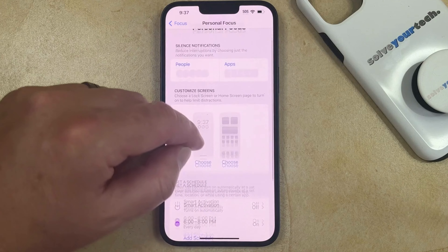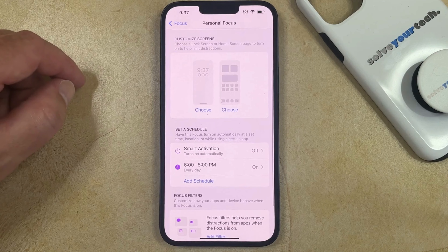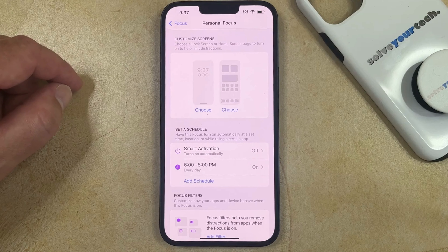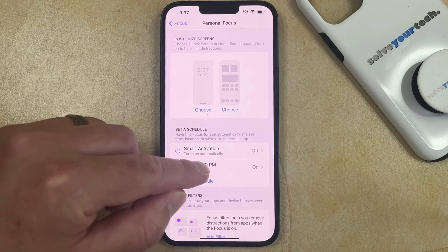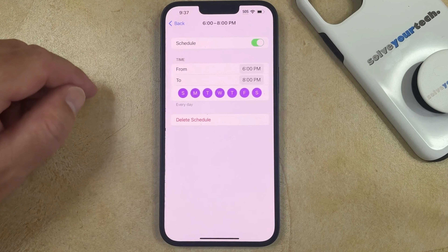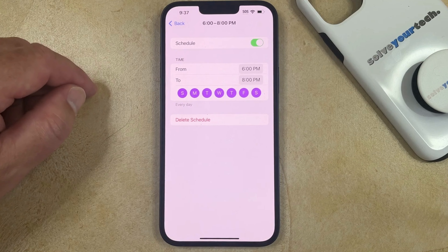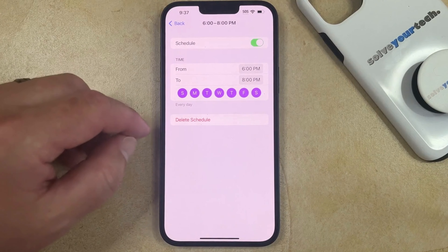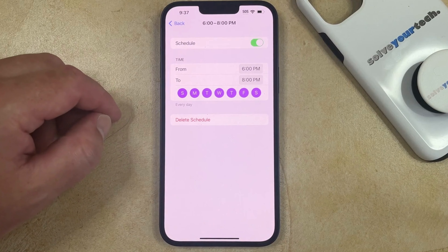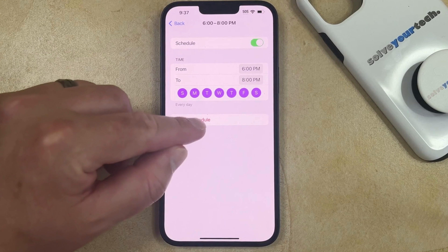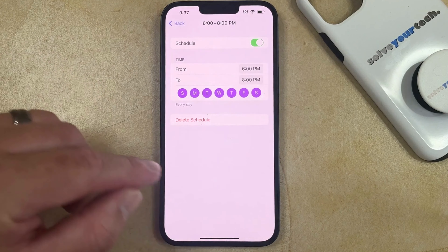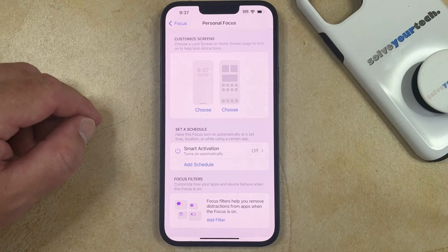In my case, I'm going to choose the Personal Focus option, and I'm going to be removing a schedule that's currently set up. You can tap on that schedule, and then you can either turn off the schedule option, or if you don't want to use it at all, you can touch 'Delete Schedule' and then tap 'Delete Schedule' again to confirm.